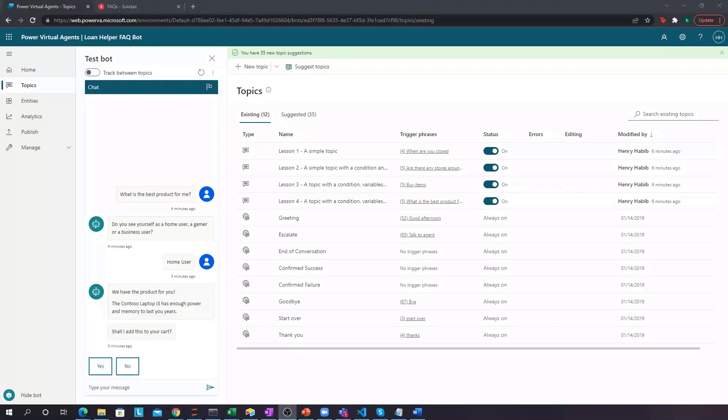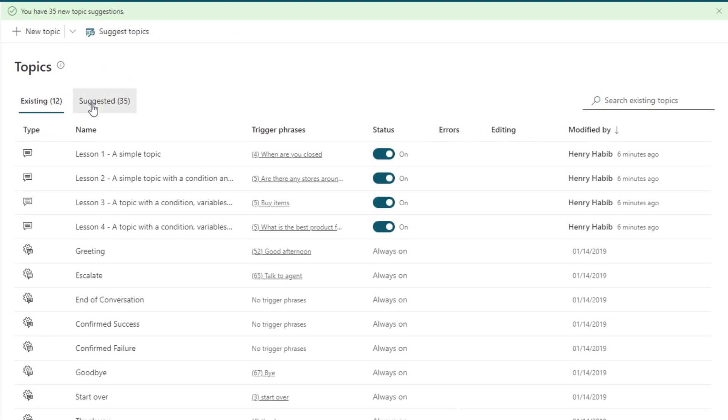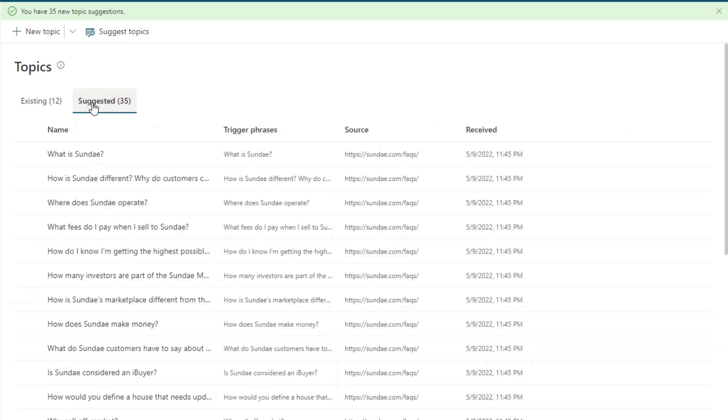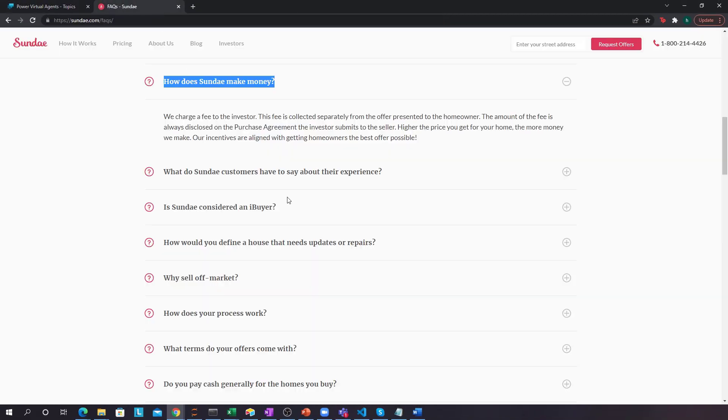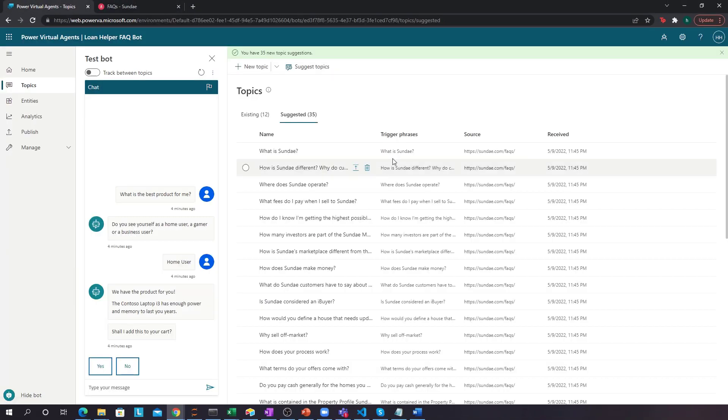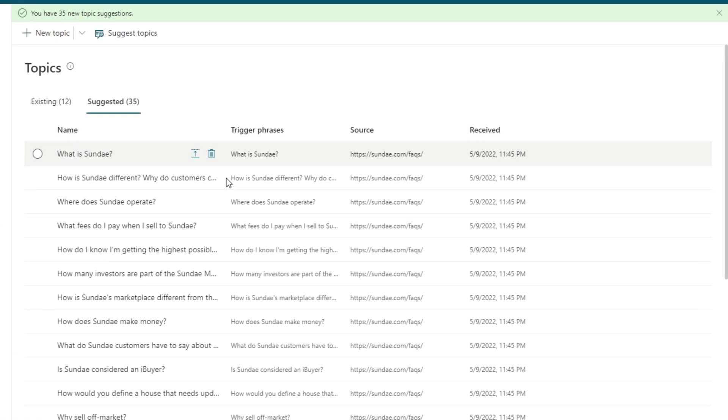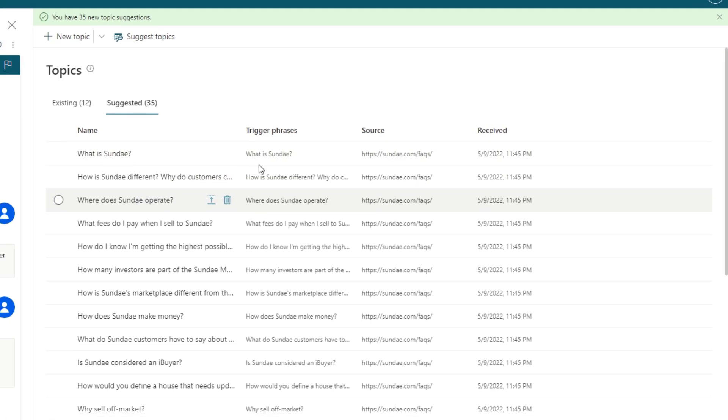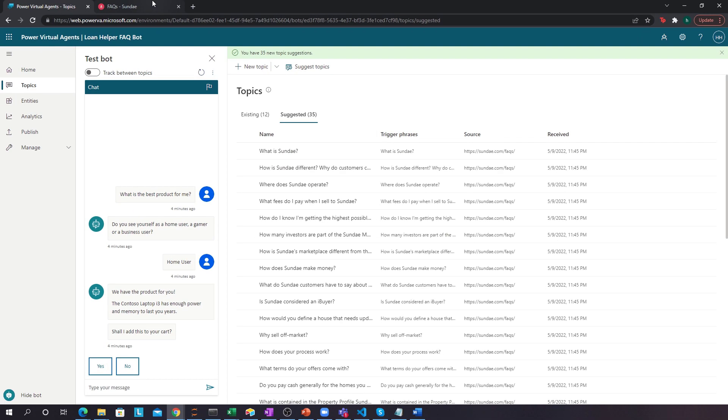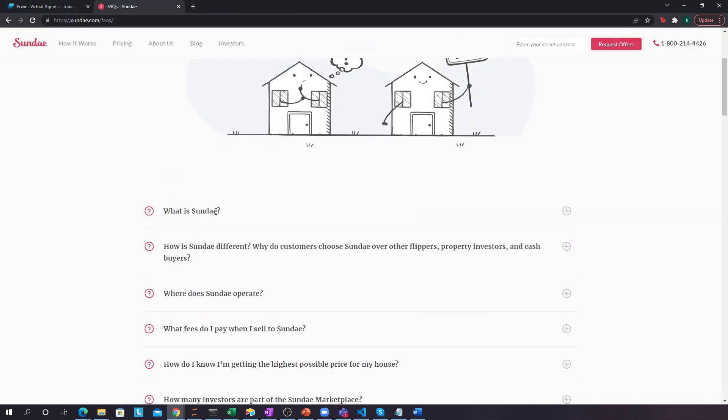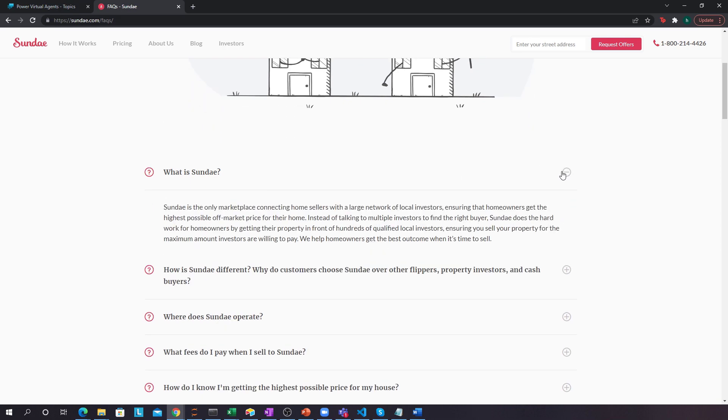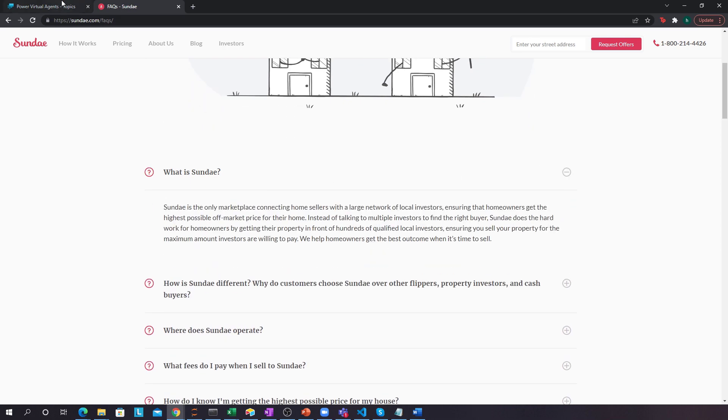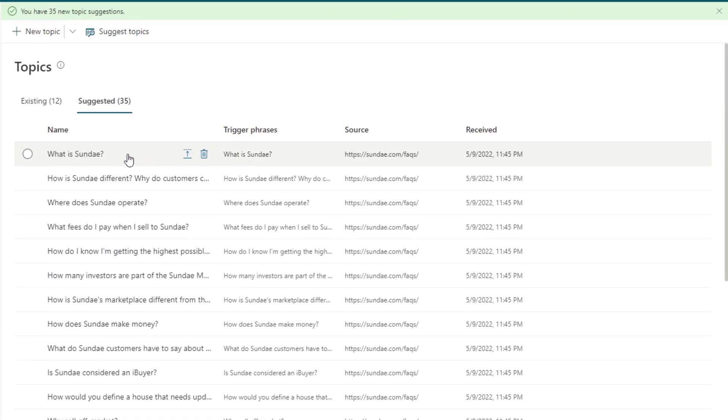After it's been crunched through, we can see over here, if we go to suggested, we have 35 suggested topics. All of these topics relate back to this FAQ page. You have the actual trigger phrase, which is the question, and then you also have the answer as well. So, if we, for example, go to what is Sunday, this is a trigger over here, and if I click it, I can see what the answer is.